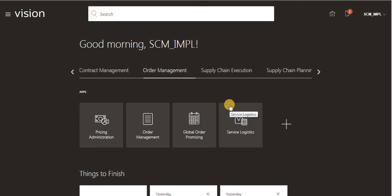Good morning. Let us demonstrate today what is the Order-to-Cash cycle and how we can execute it. So if a customer orders material, how we can place the order, how we can pick the quantity, how we can ship the quantity, and how we can create the invoice. Let us see this in the application.